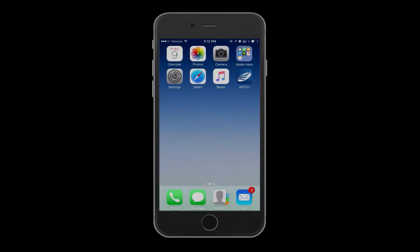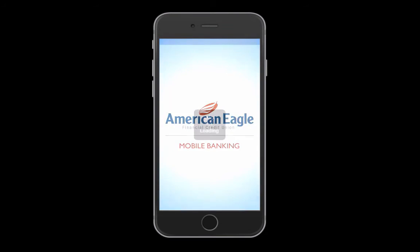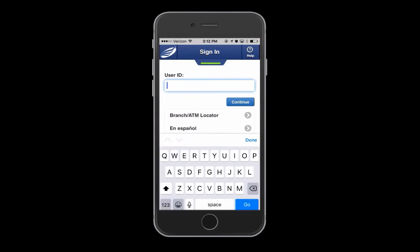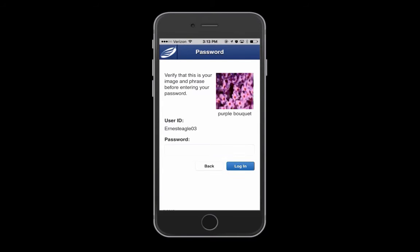Once you have Touch ID enabled on your mobile device, log into the AEFCU Mobile Banking app using your online banking username and password.